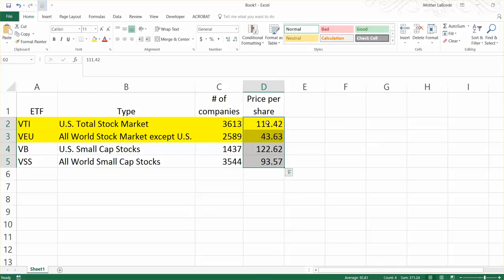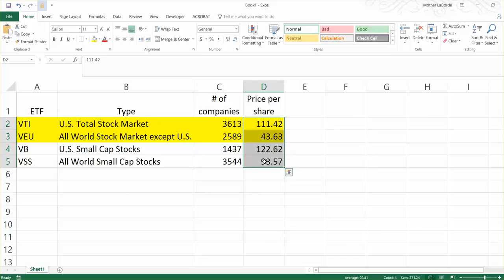These prices change constantly. So the price is no longer this amount because this was after the stock market closed last Friday. Today they're different prices, but they don't usually vary by an extreme amount in any given day.